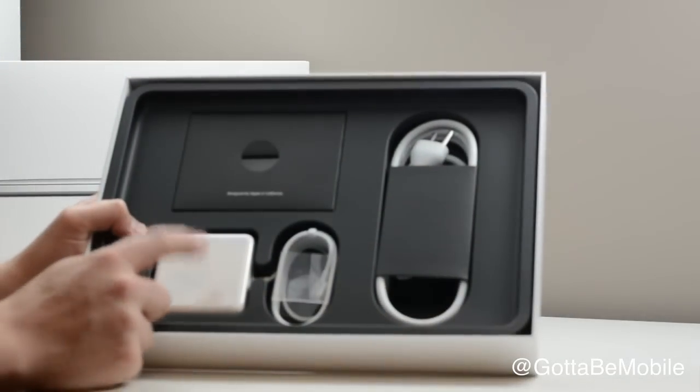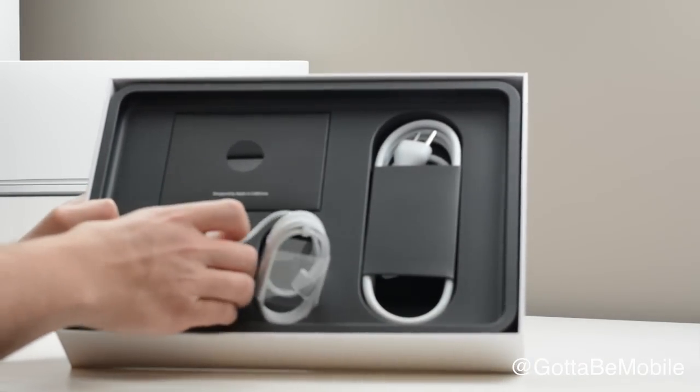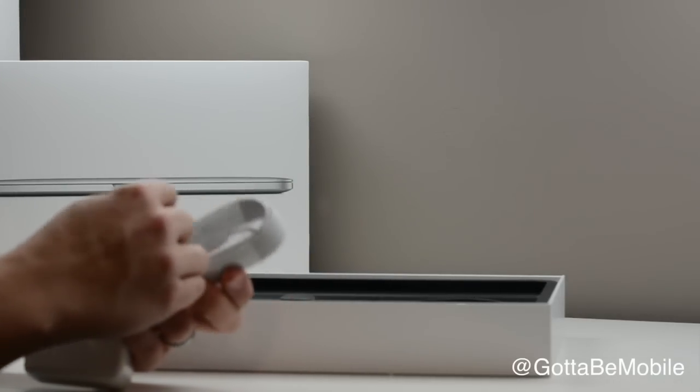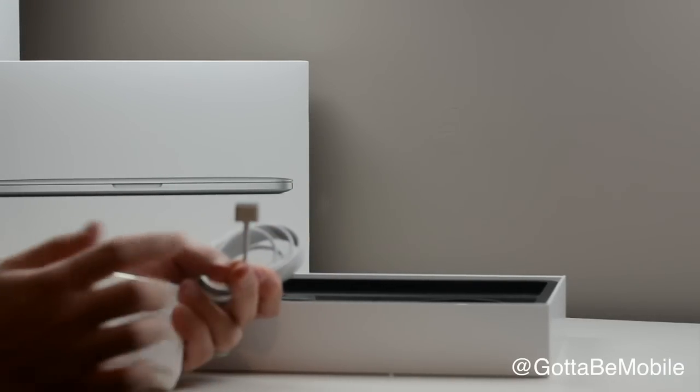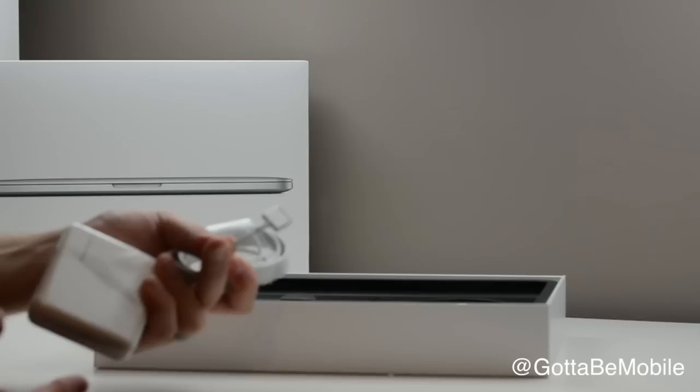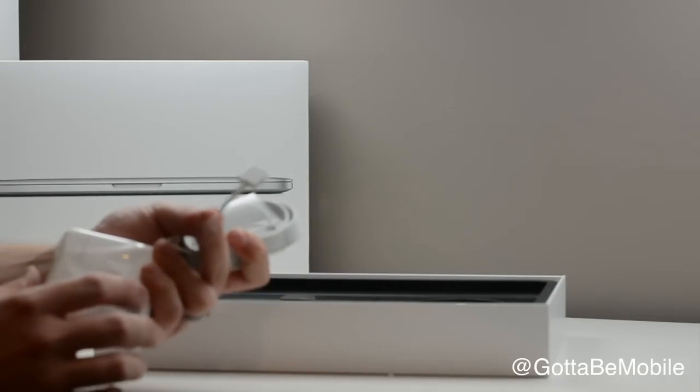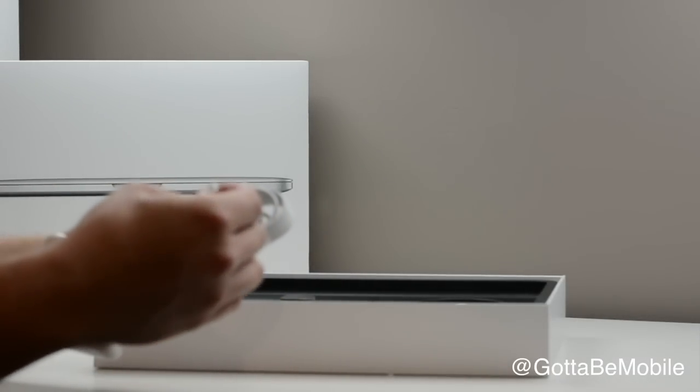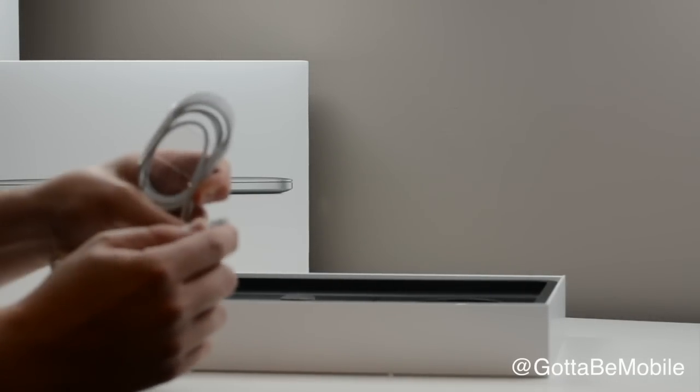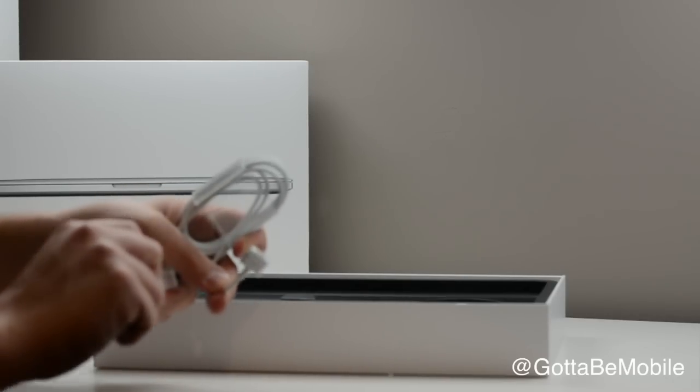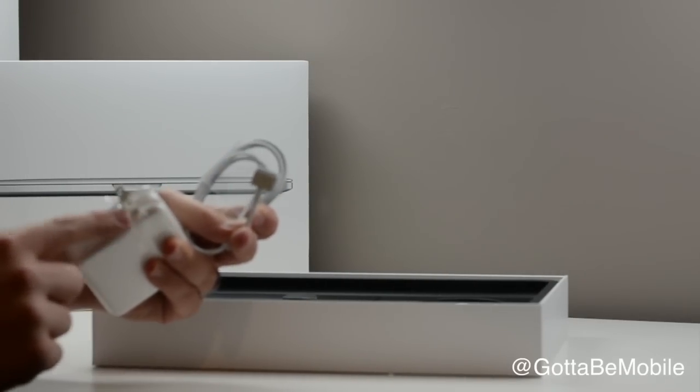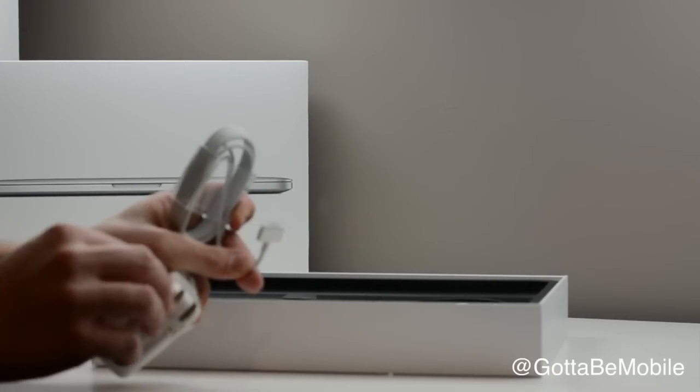Inside you have your power adapter and this has the new MagSafe 2. So if you are planning to reuse a power adapter that you bought for an older Mac, you'll need to get an adapter which will work with this new connector. With this, we have our slide out plug.